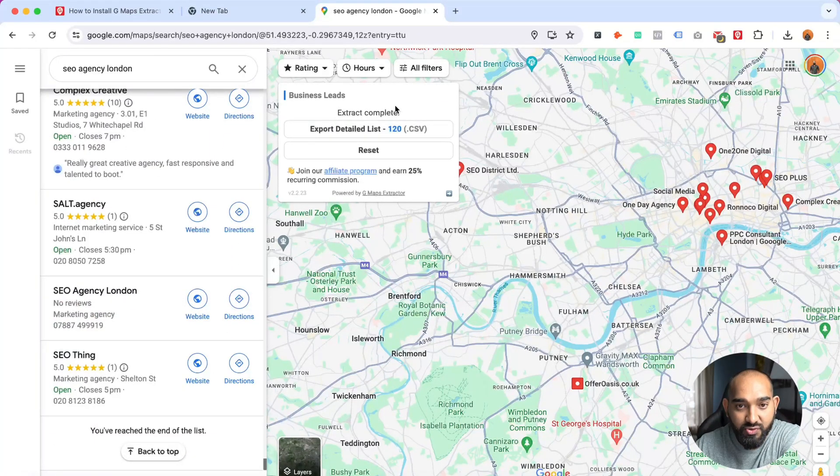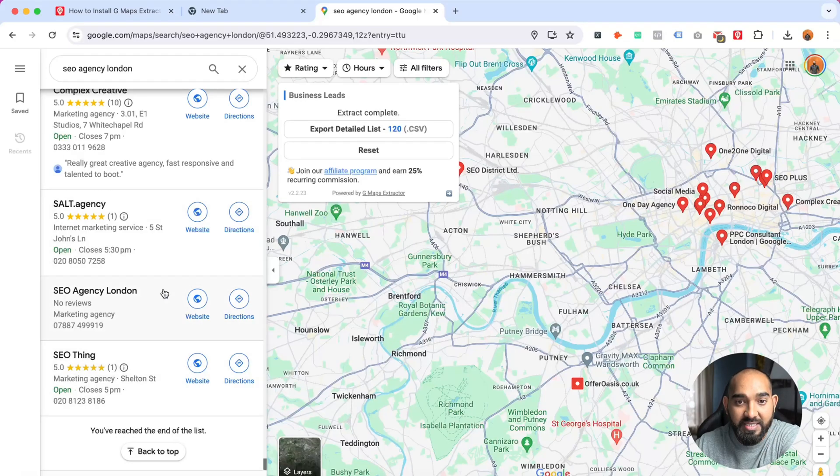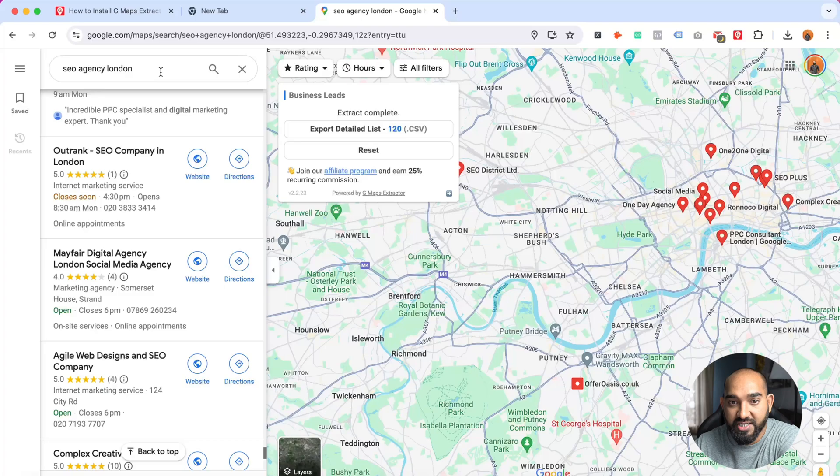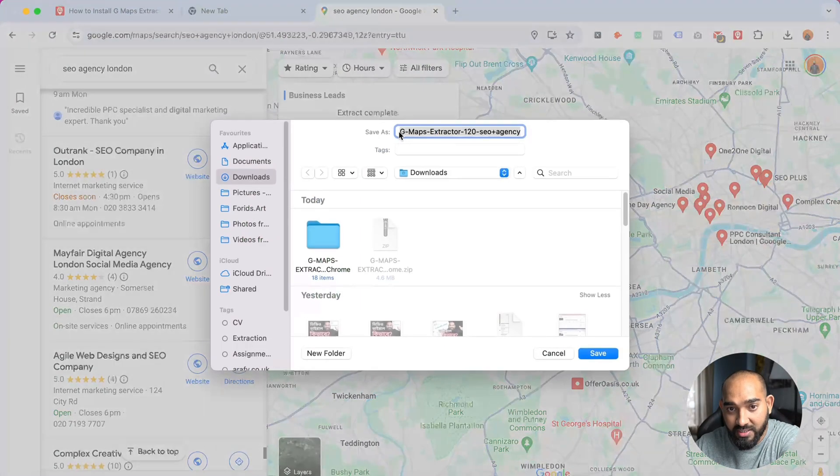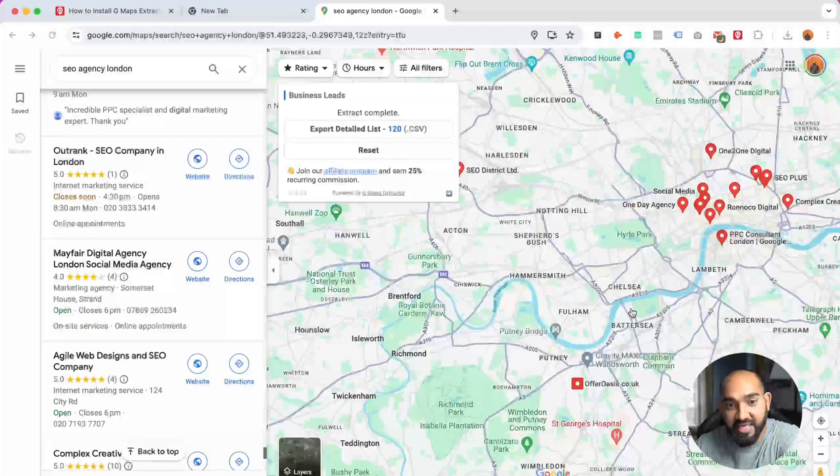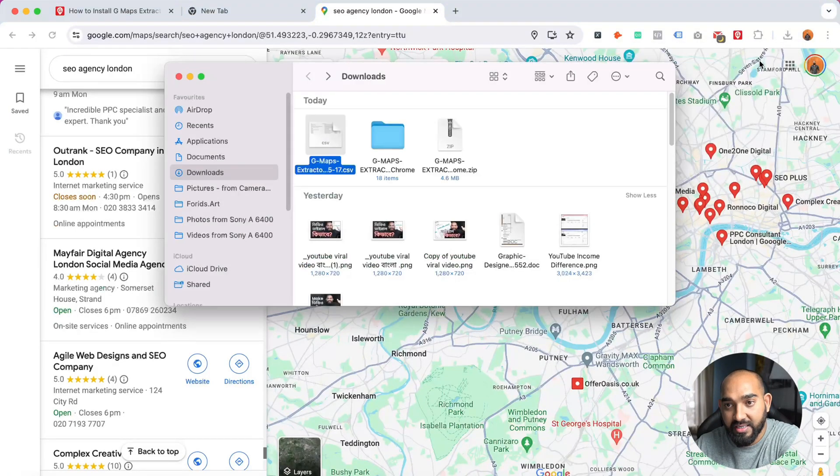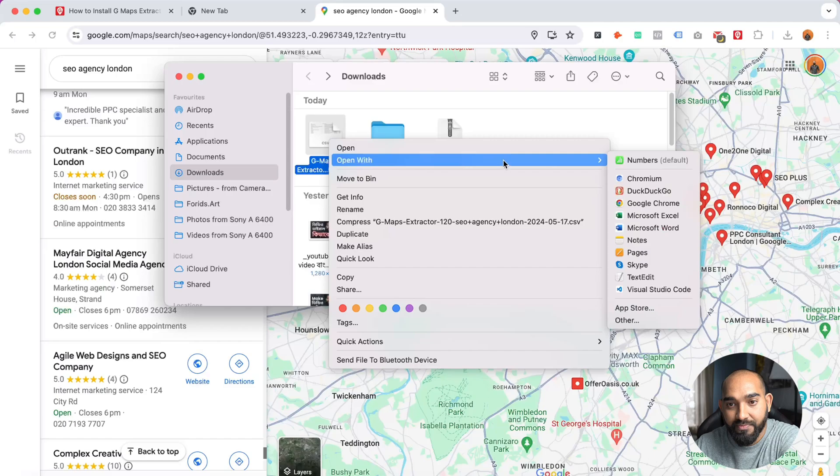Here we go, extract complete. If you just take a look here, you have reached the end of the list. Basically we are done with extracting SEO agencies from this location. Now we're going to click here on this option and click on save. The file has been saved here so I'm gonna open this file.